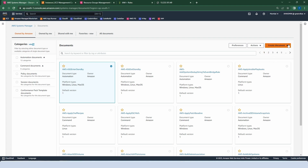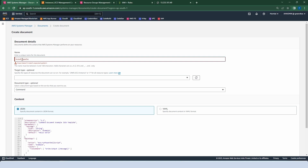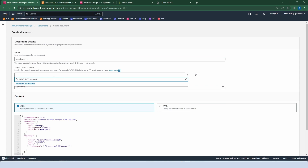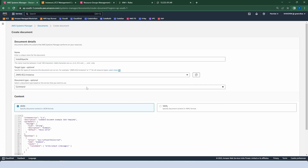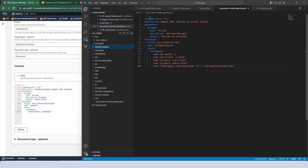Go to Create Document and for manual creation click on Command or Session. In the document details, put the name — let me put 'Install Apache'. Target type is optional; let's choose /aws/ec2/instance. In document type, choose Command. There are two format options: JSON and YAML. Compared to YAML, JSON is a little more complex, but YAML is very easy to understand because it is based on key-value pairs. Let me choose YAML.